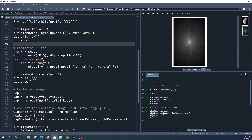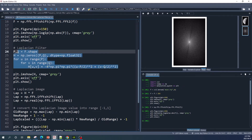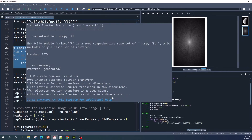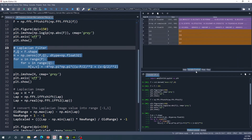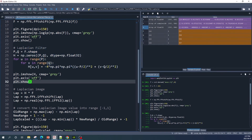Next we create the Laplacian filter — this code is the same as shown in the slides. Running this code gives us variable H, which is our Laplacian filter. If you need to display this filter you can use the plt.imshow function.